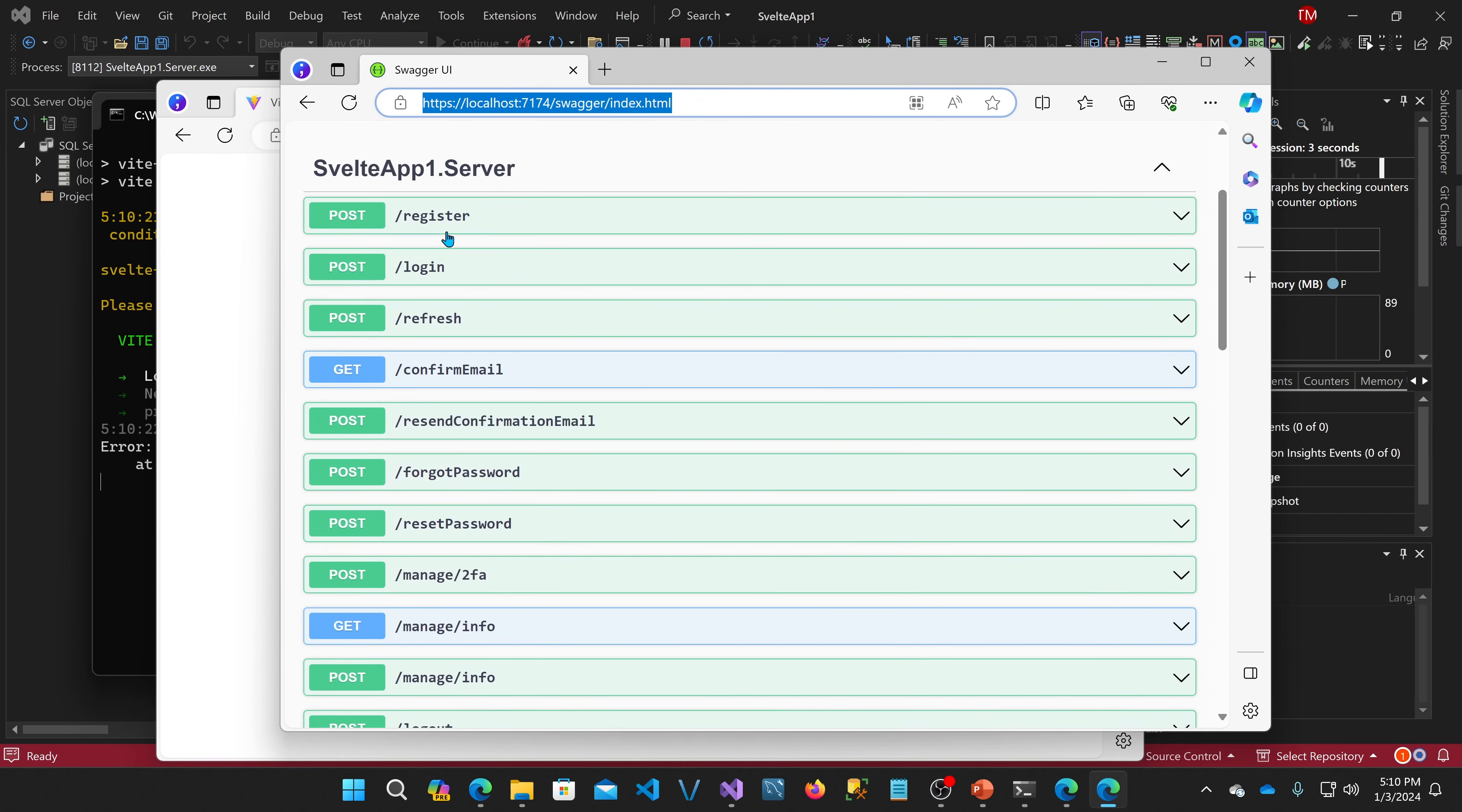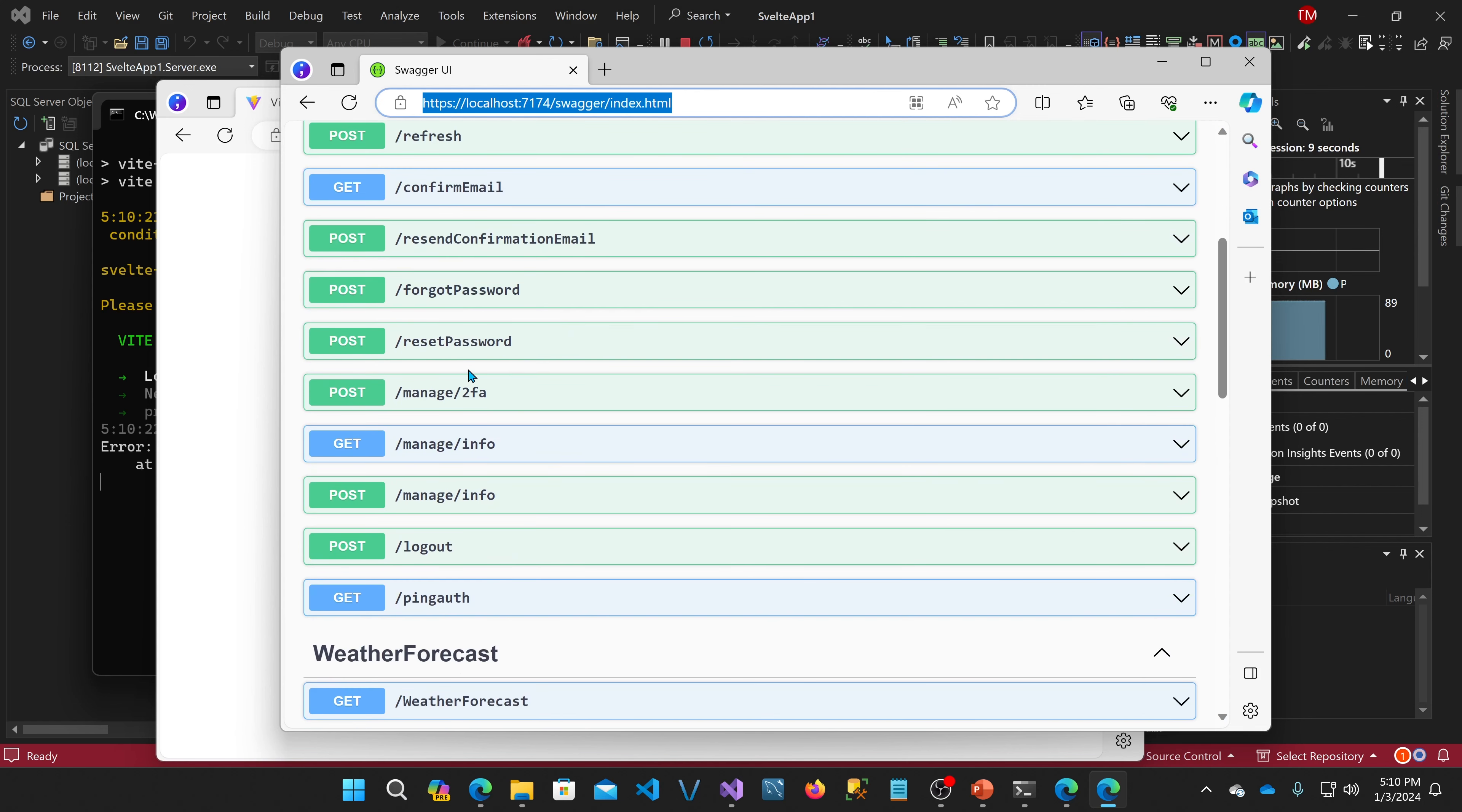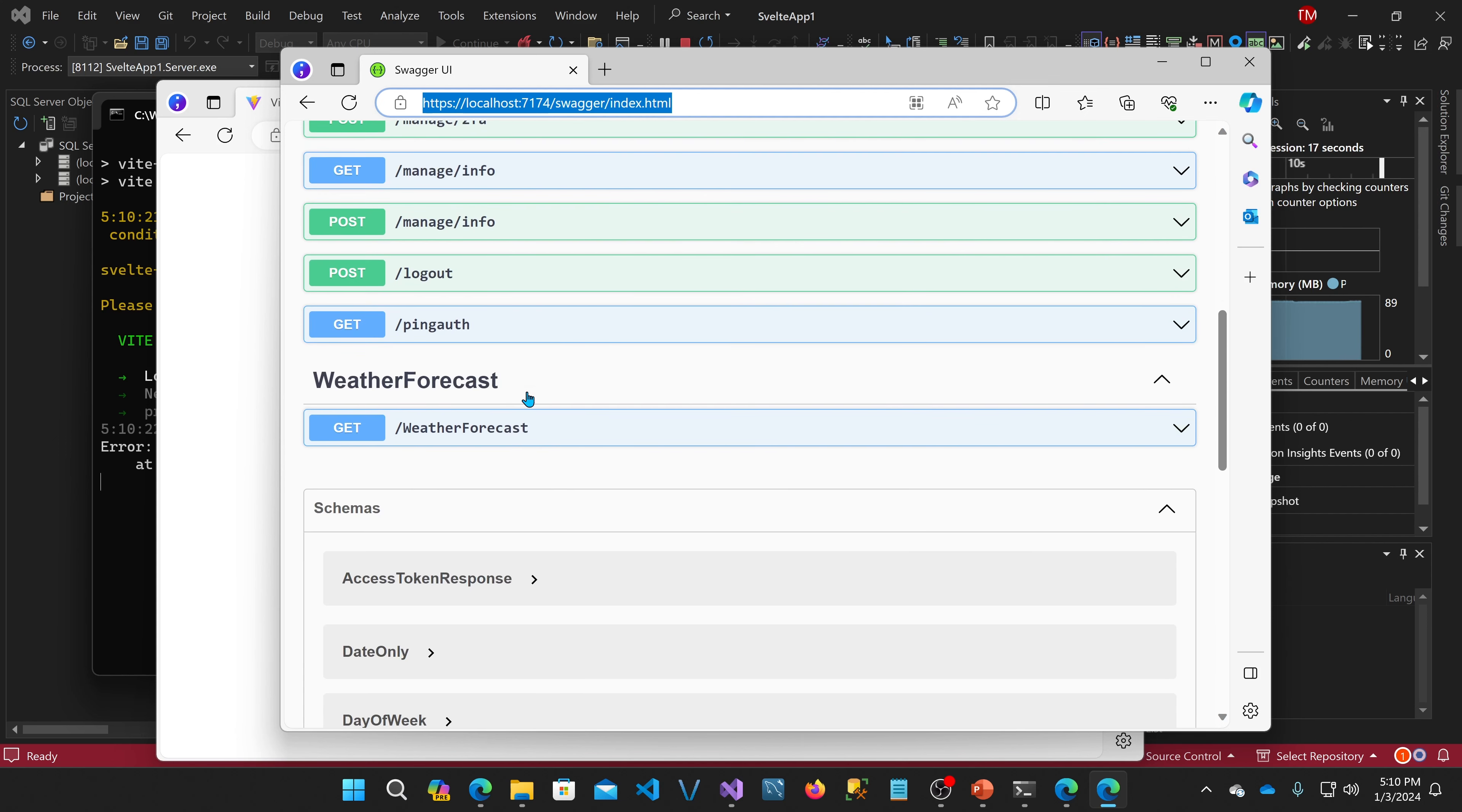Which includes register, login, refresh, confirm email, resend confirmation email, forget password, reset password, manage 2FA info, and that's it. Log out and ping auth are mine. And weather forecast is part of the application itself.